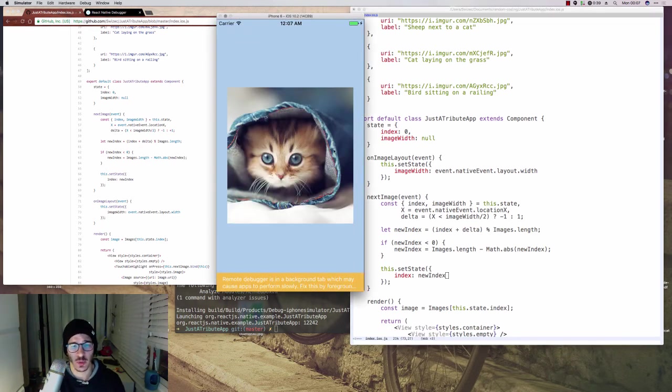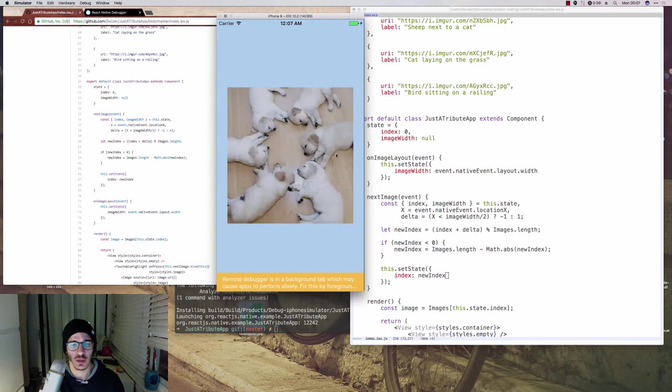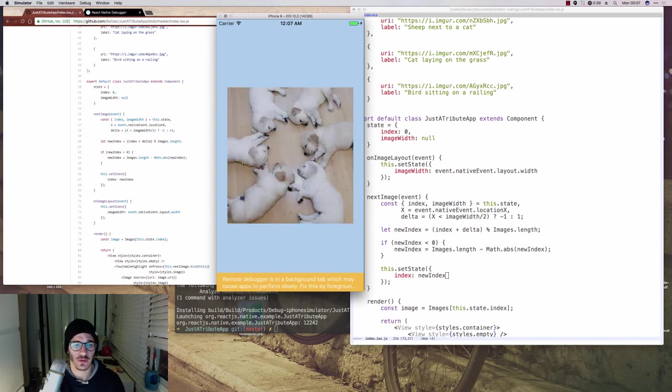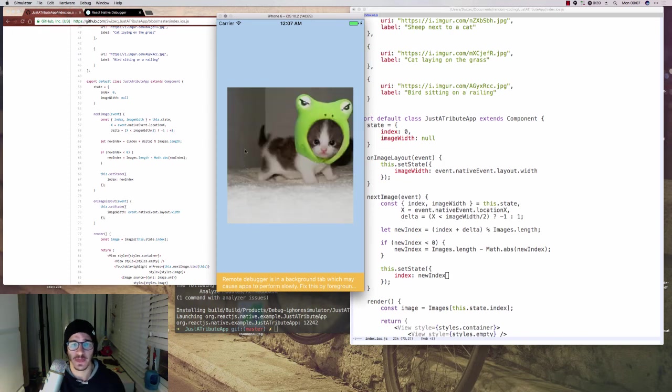So now when we click on the right, see, it changes the image. And when we click on the left, it changes the image again. Perfect.